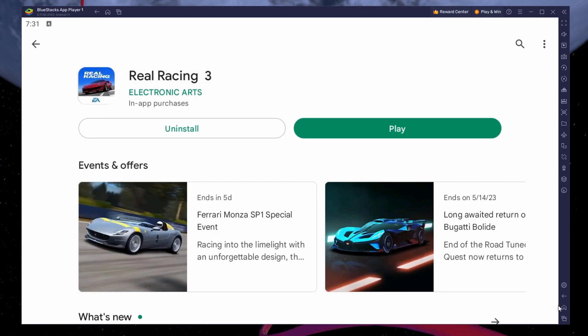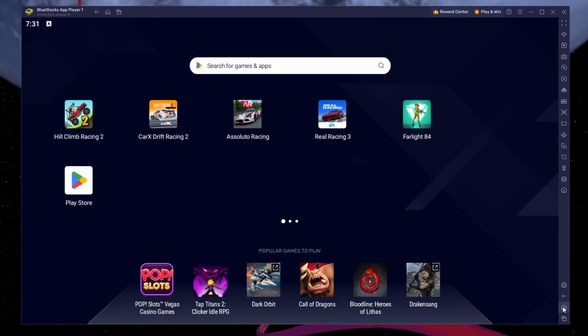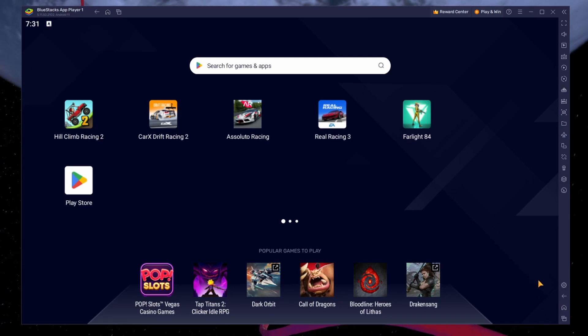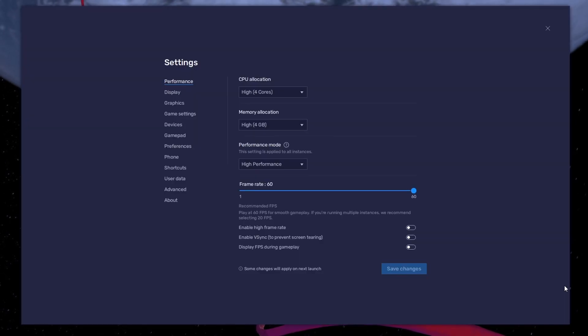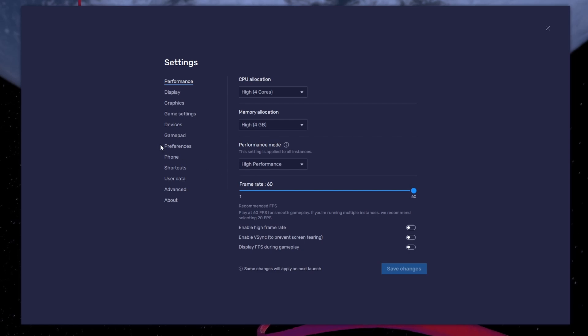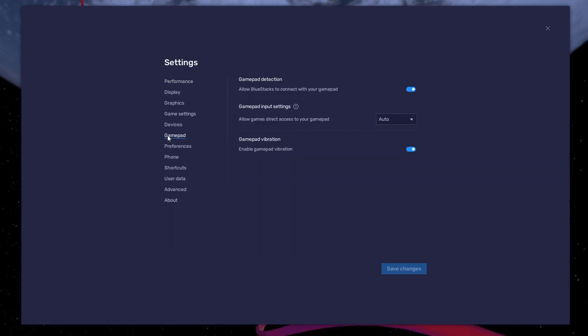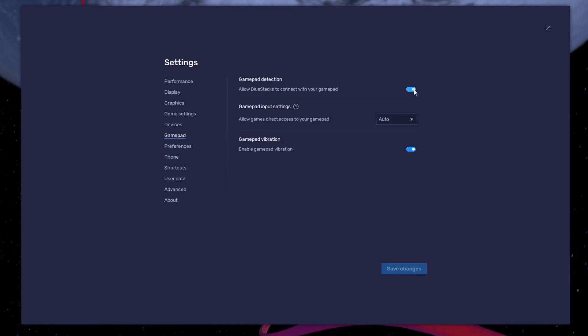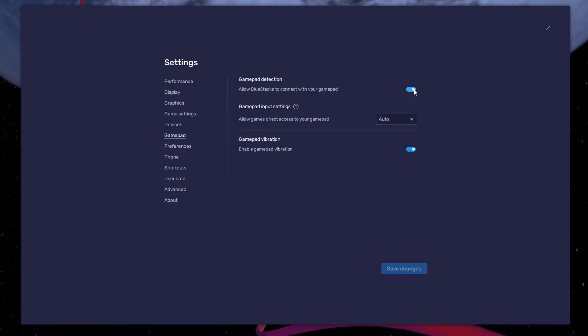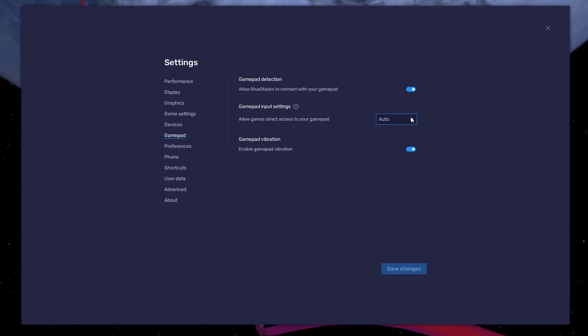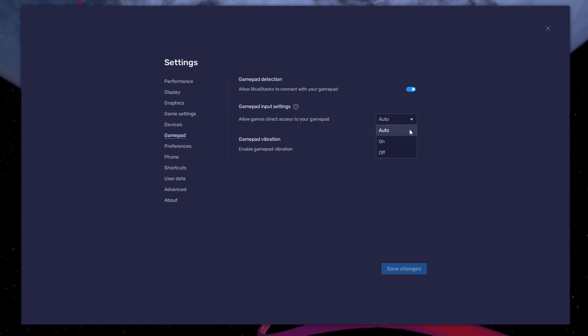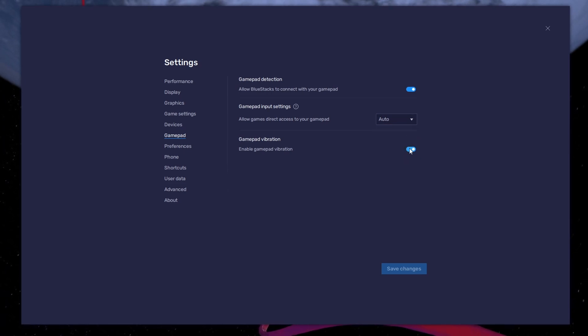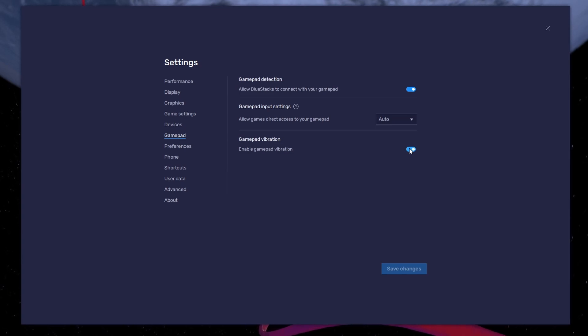While downloading the game, you should take a look at your emulator settings. Click on this gear icon to access these settings. In the Gamepad section, enable the Gamepad detection option. This will allow Bluestacks to recognize and receive input from your controller. Below, set the Gamepad input settings to automatic and set the Gamepad vibration option to your personal preference.